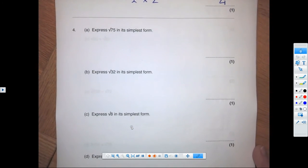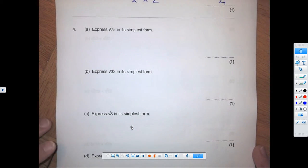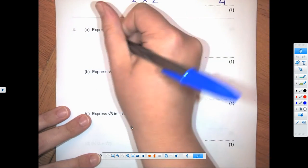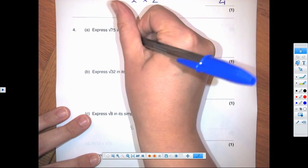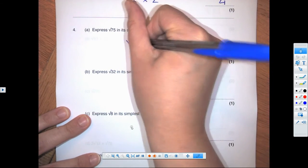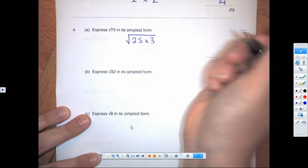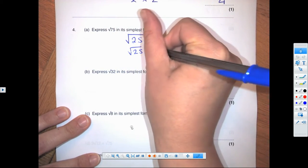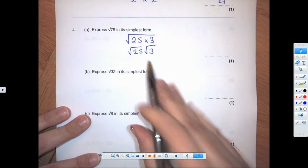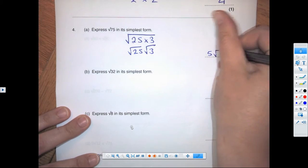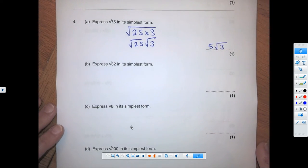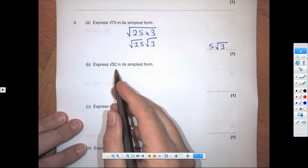Now we move to our simplifying questions. Remember, we're trying to pull out the root of a square number so that we can simplify. I can change root 75 to the square root of 25 times 3, which I write as root 25 times root 3. The square root of 25 is 5, so the final answer is 5 root 3.